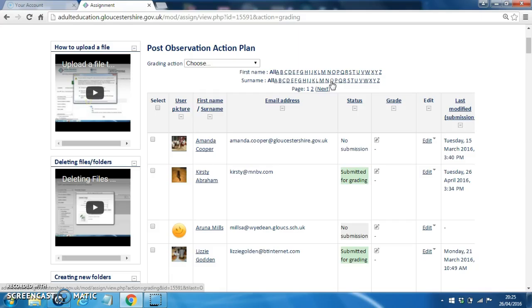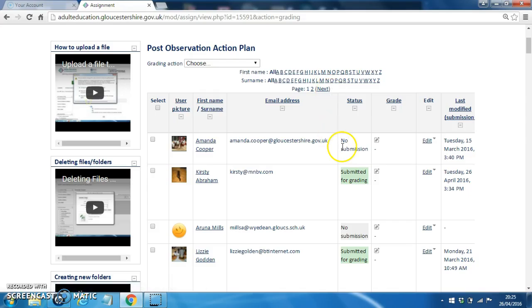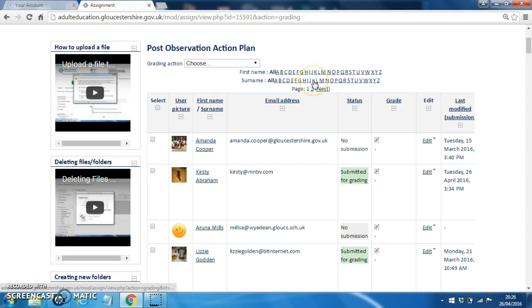In order to populate an action plan or to update it, what you must do is find the person option that you wish to update. Let's go for K for Nadia Keir in this example.